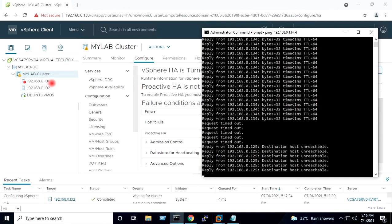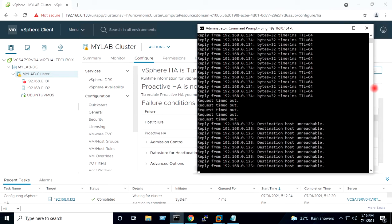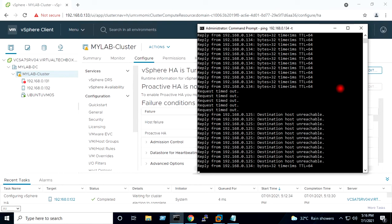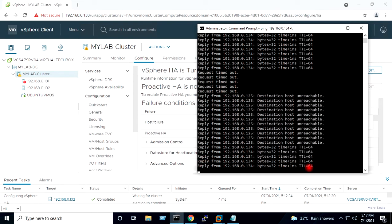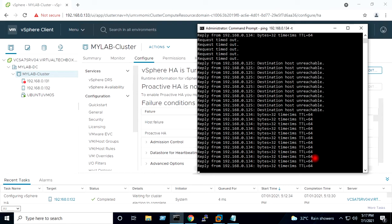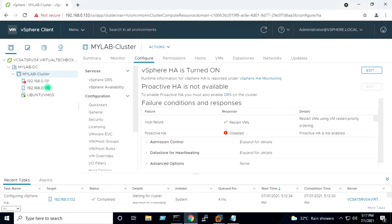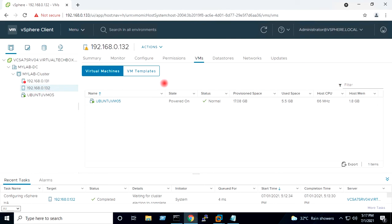You can see the first host is now showing as shut down. Now you can see this virtual machine has started pinging again, which means it has restarted on the second host, which is 192.168.0.132. If I select host 132, you can see the virtual machine is now shown there. The Ubuntu virtual machine is now on the second host at 132, due to the failure action of HA.